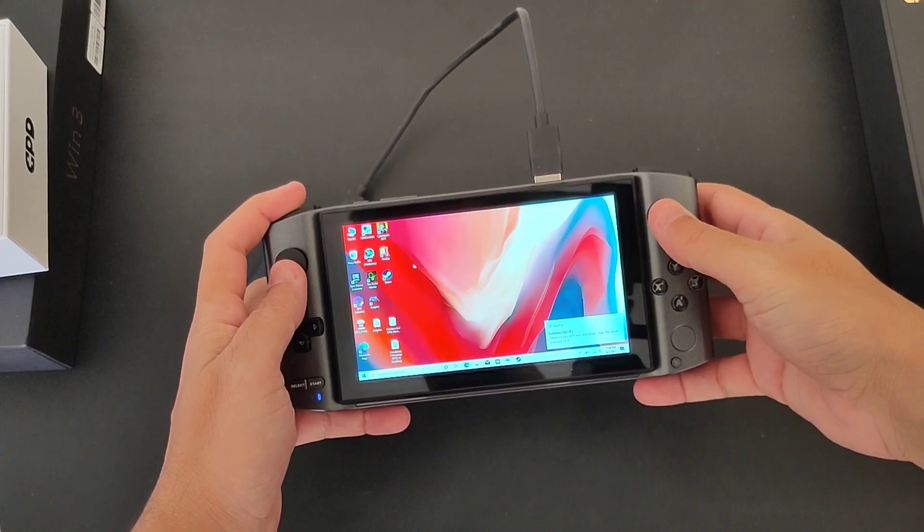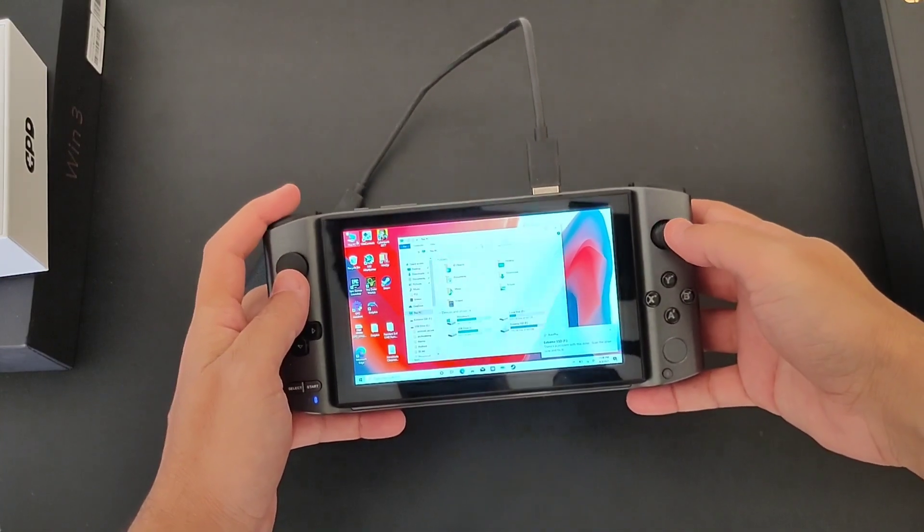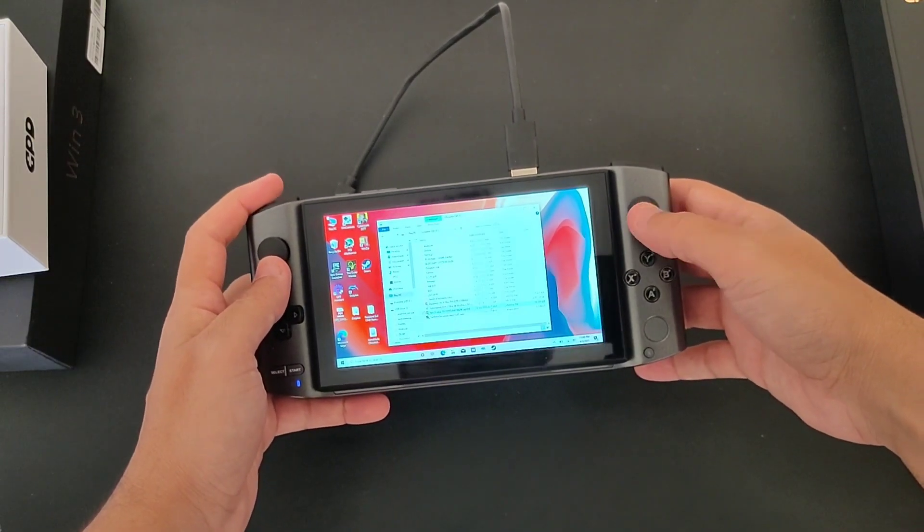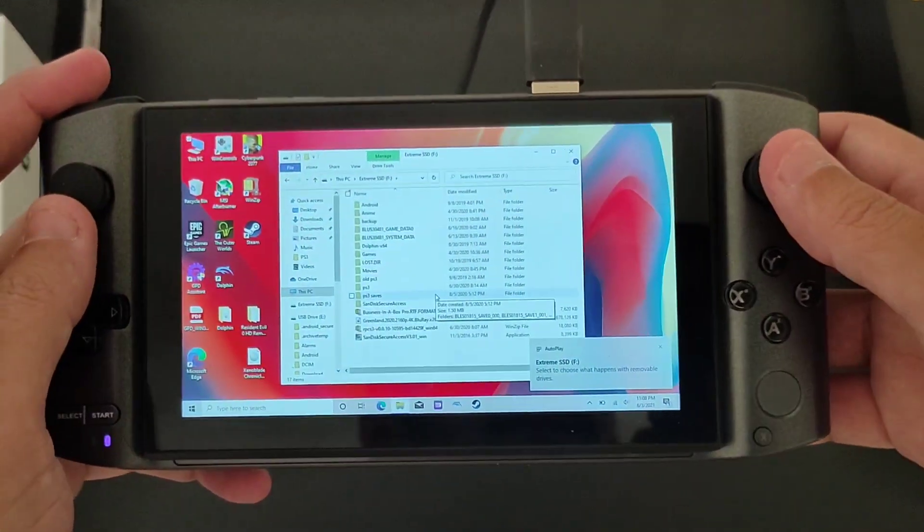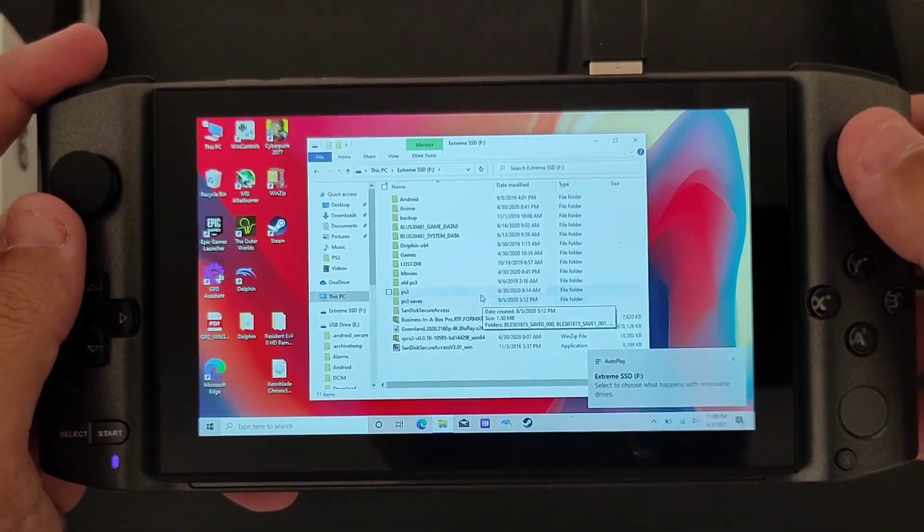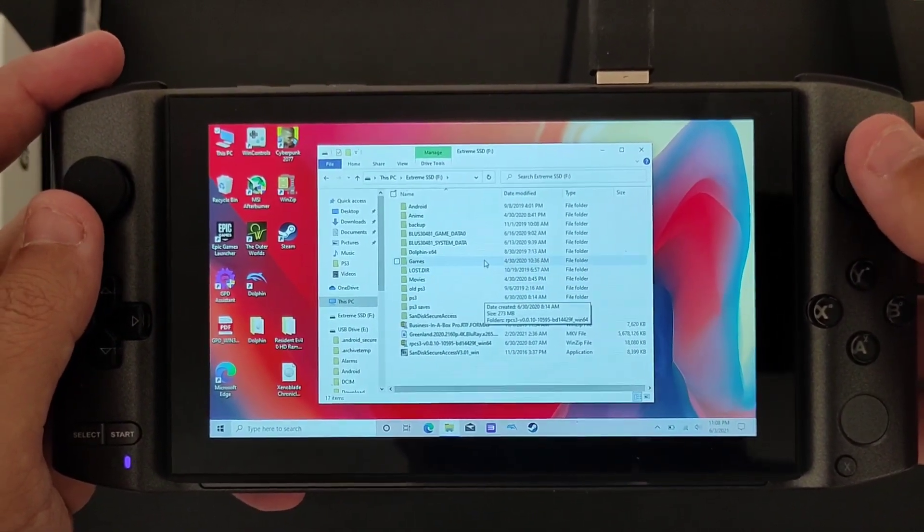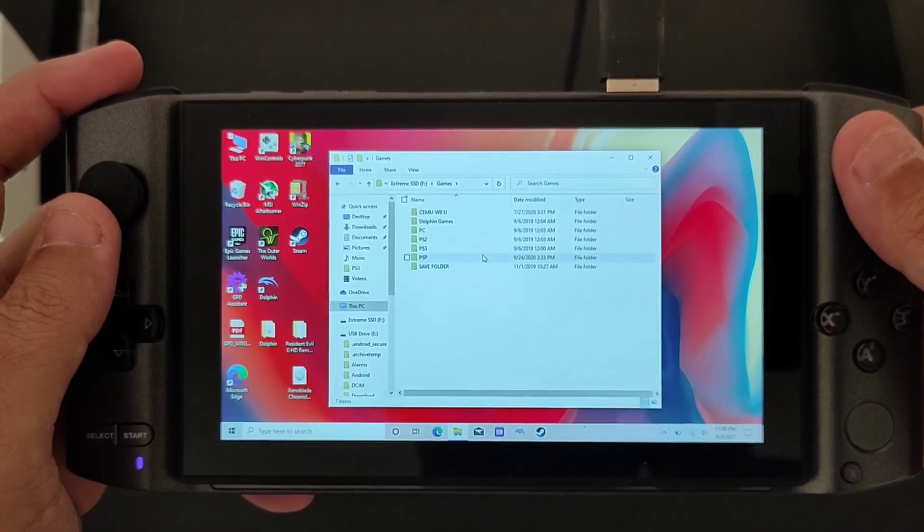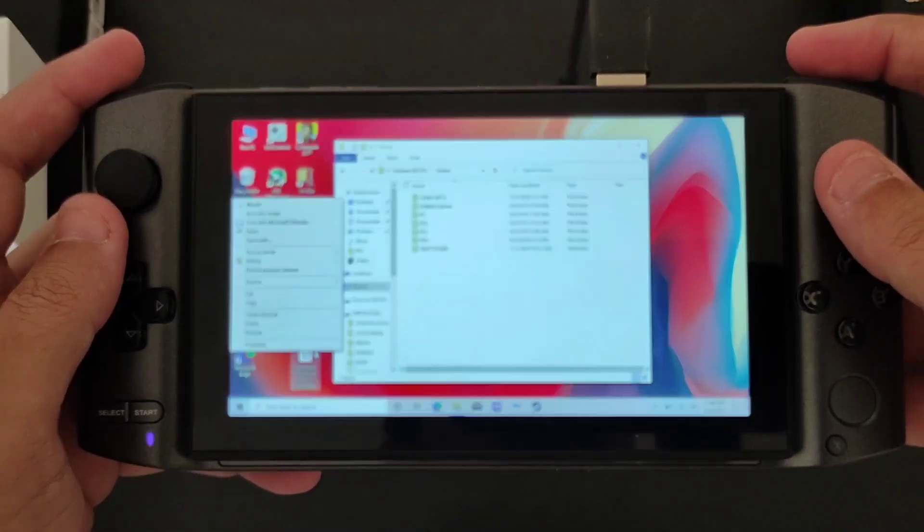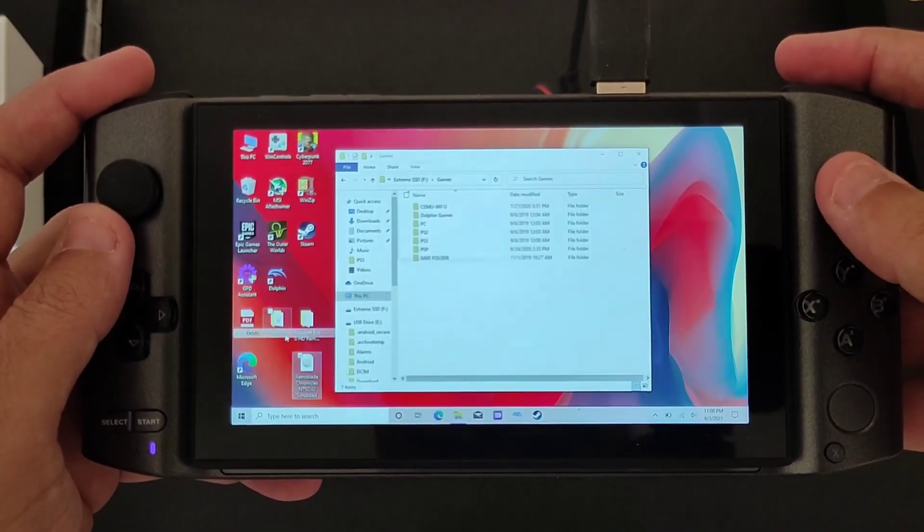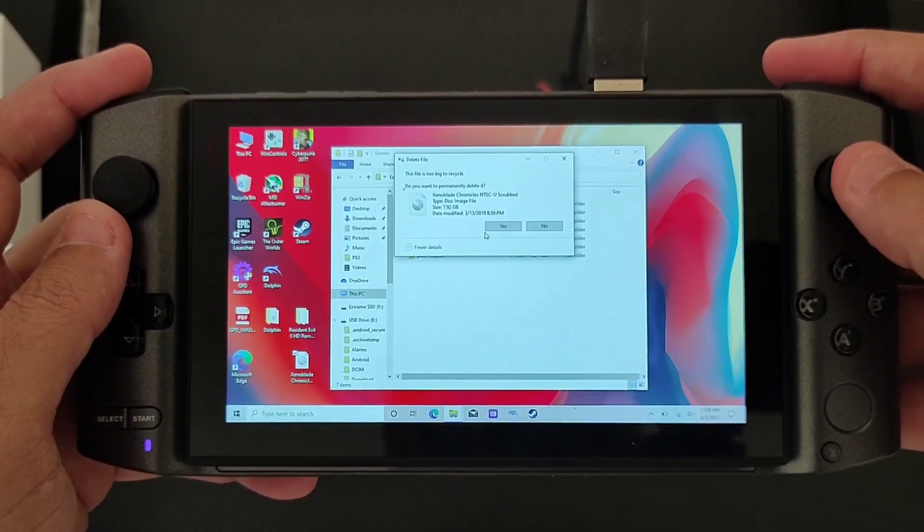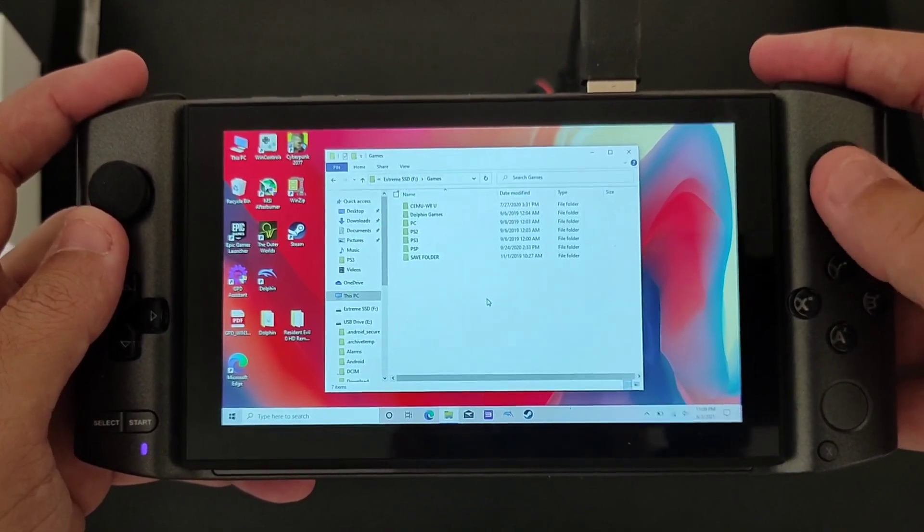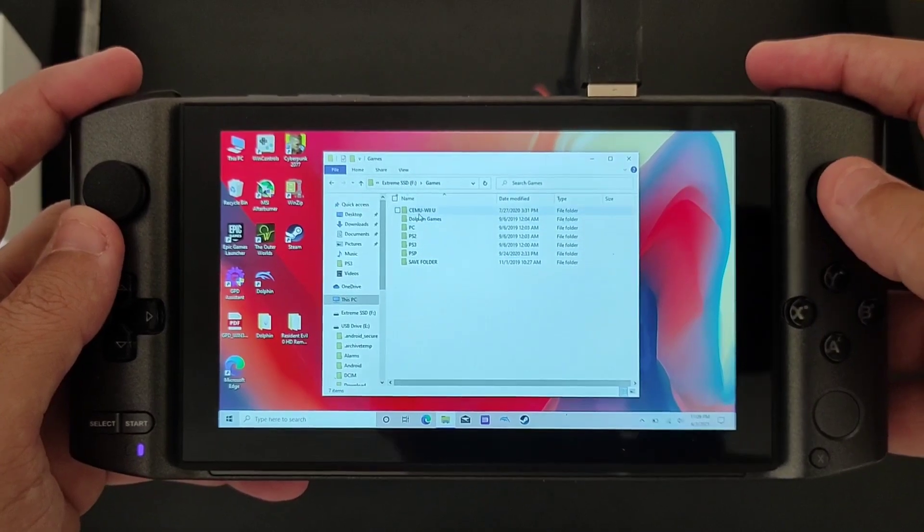Just want you to make sure that this is not happening. So, Extreme SSD, we're going to go to games and we're going to remove Xenoblade Chronicles, delete it.